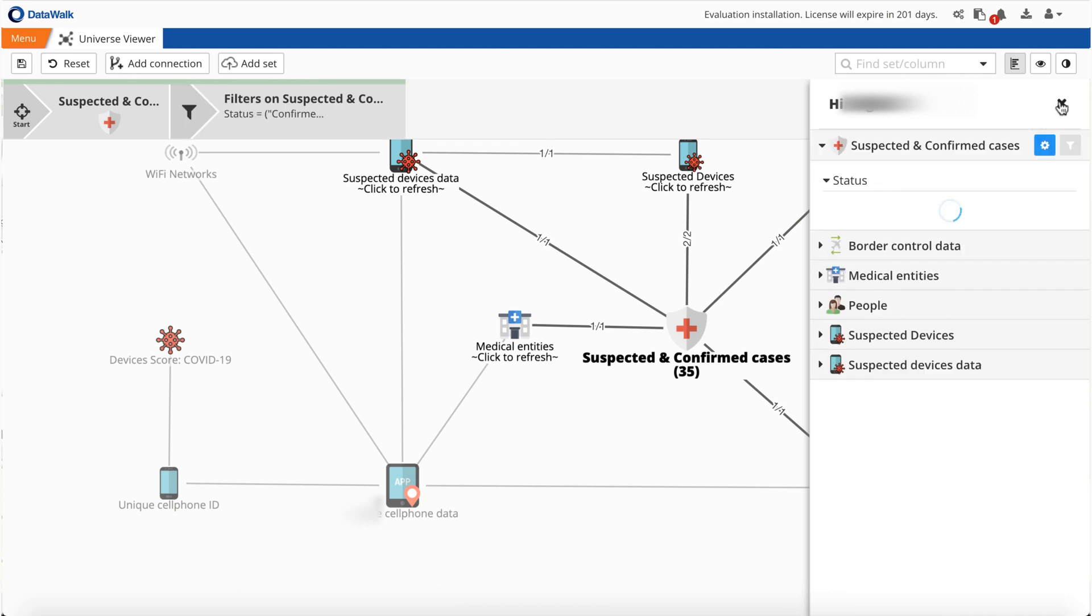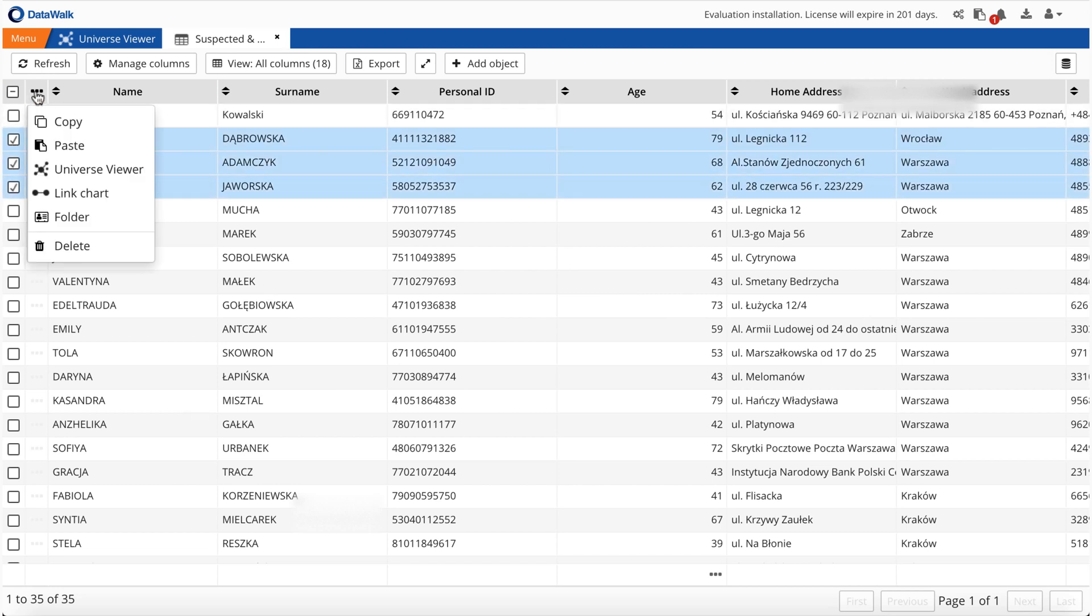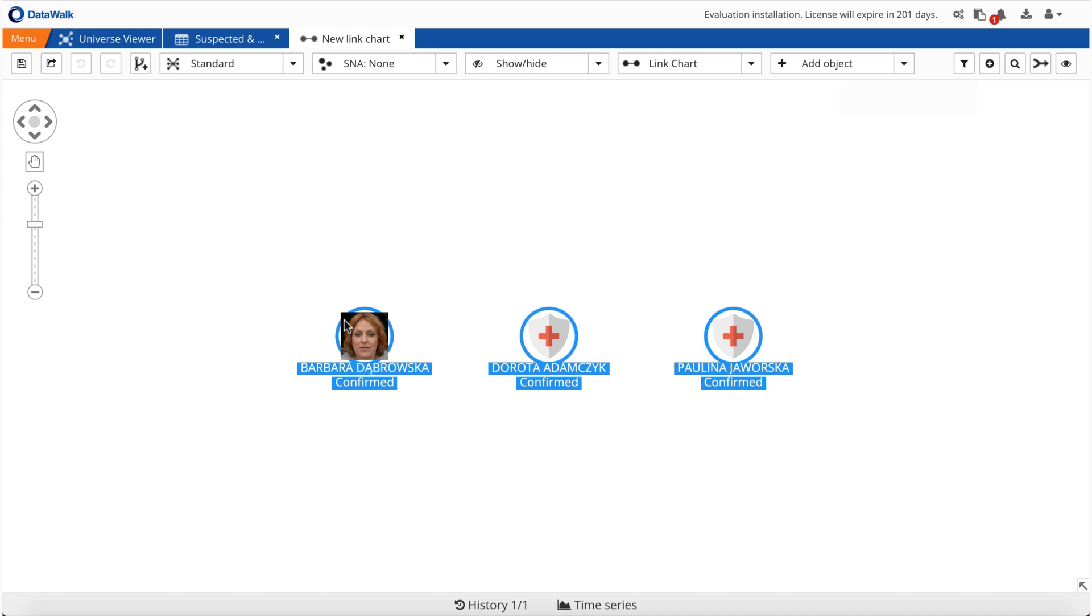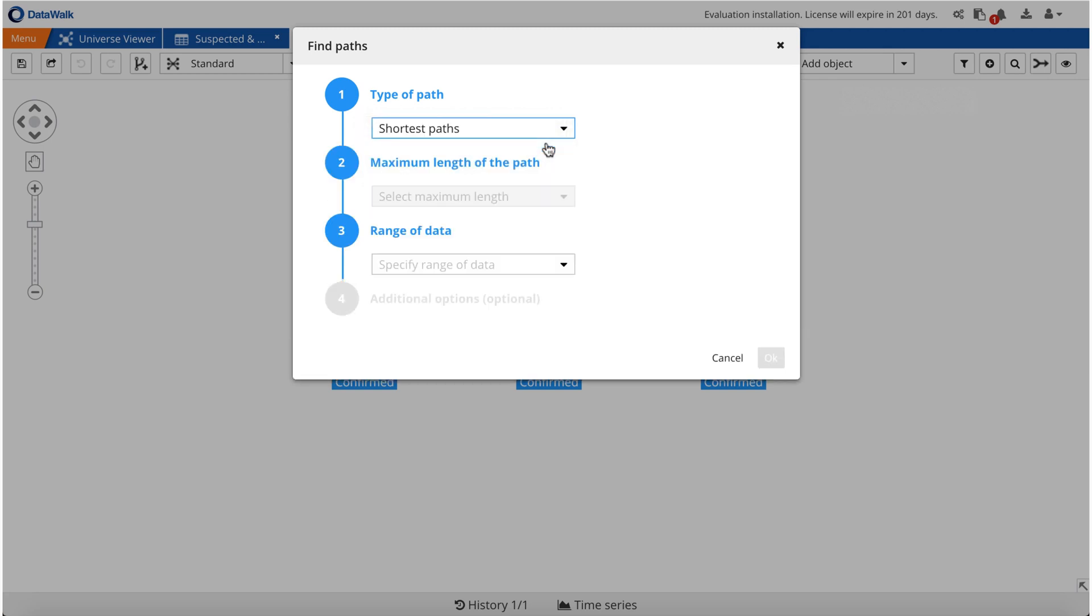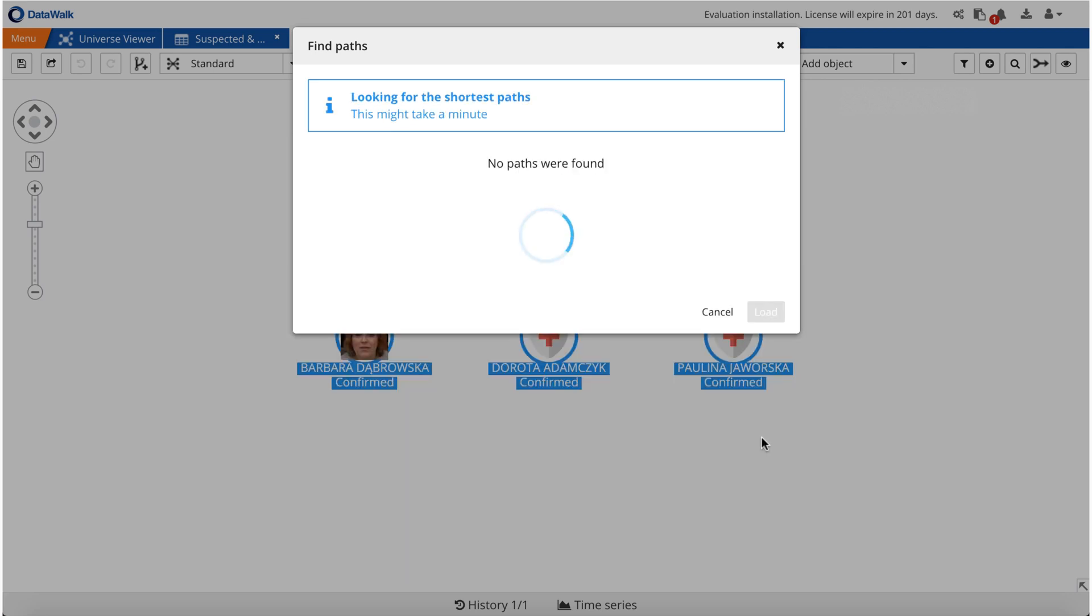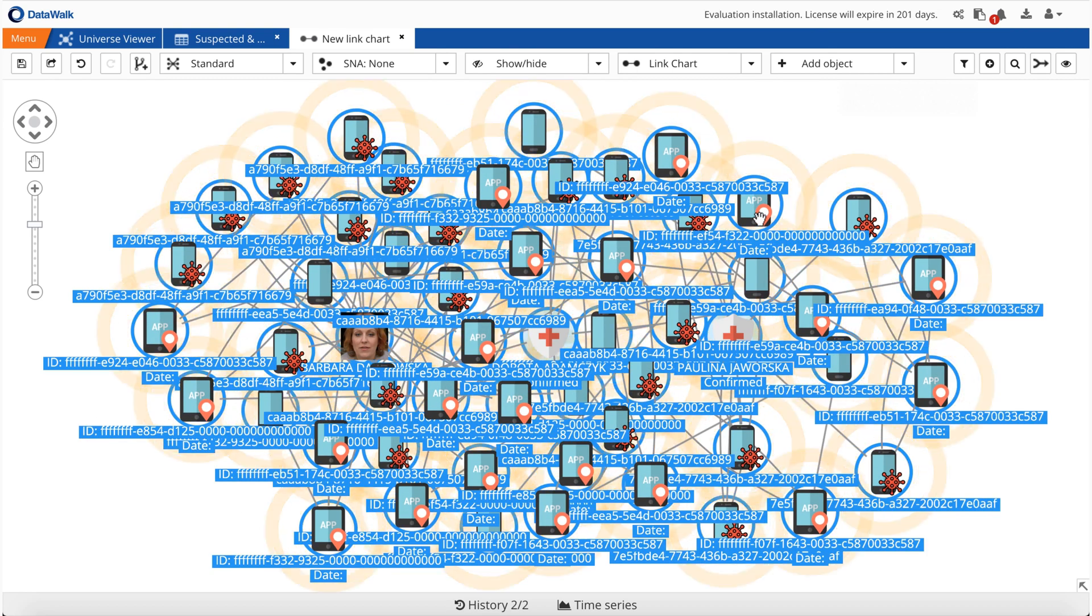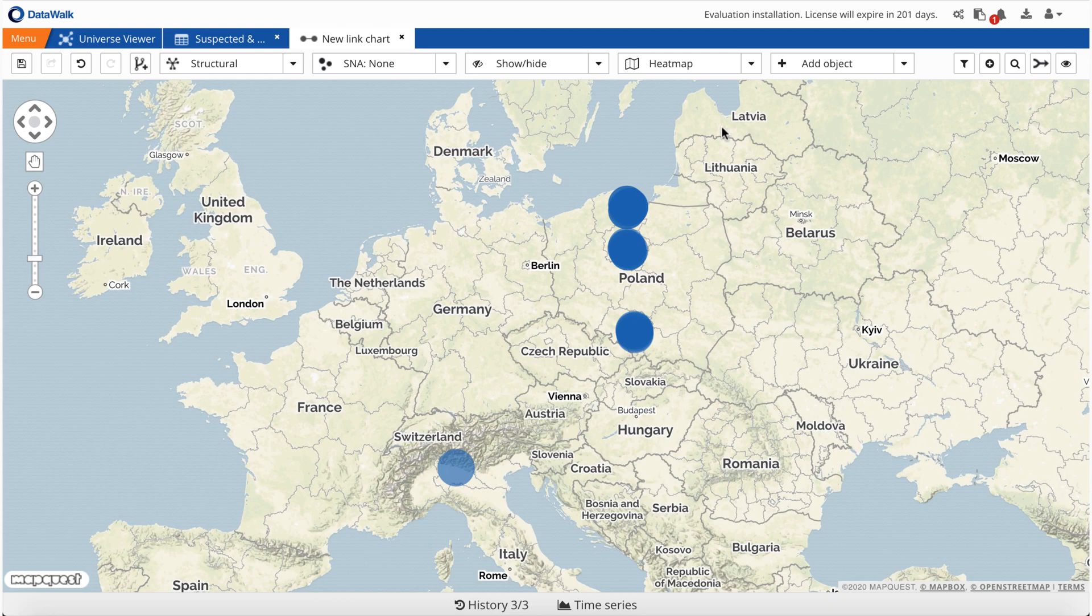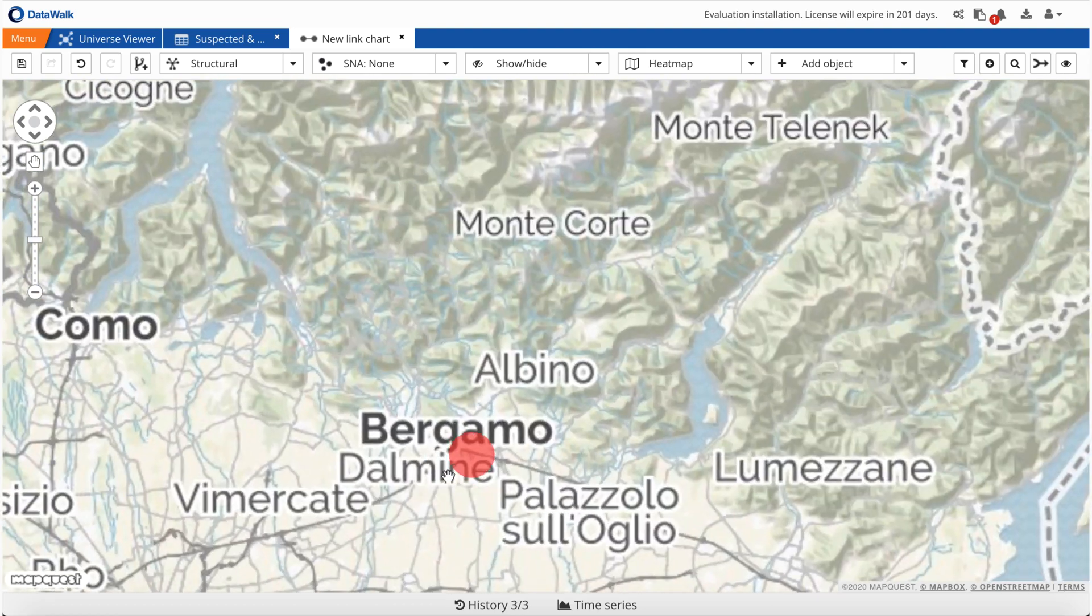For our third example, we take three IDs belonging to patients for whom the COVID-19 virus was confirmed. Now we use a graph algorithm that enables us to identify common places which have been visited by these three individuals. We select shortest path, and the system analyzes millions of data records and identifies common points for those three individuals. We can visualize this on a map, and we see that they've been in several common places, such as the airport in Bergamo, Italy.